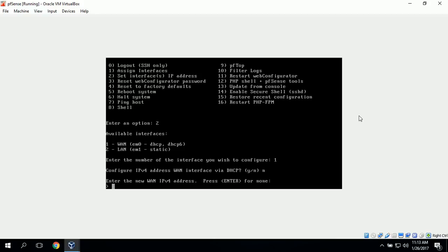It asks us to enter the new WAN IPv4 address. Since our home network assigns IP addresses from DHCP up to .100, we'll assign this as a static IP address of .101, which is outside the range of DHCP addresses.